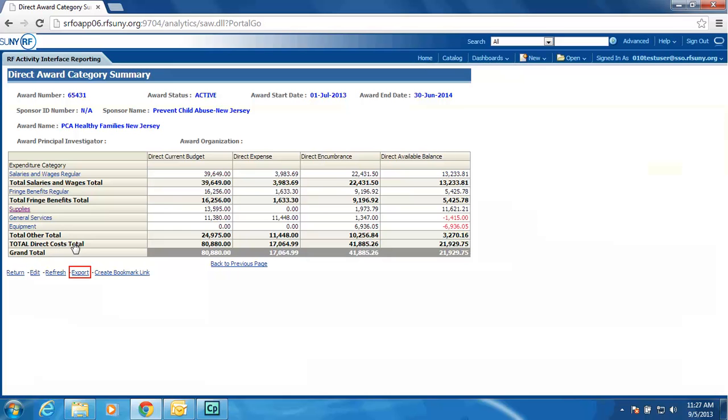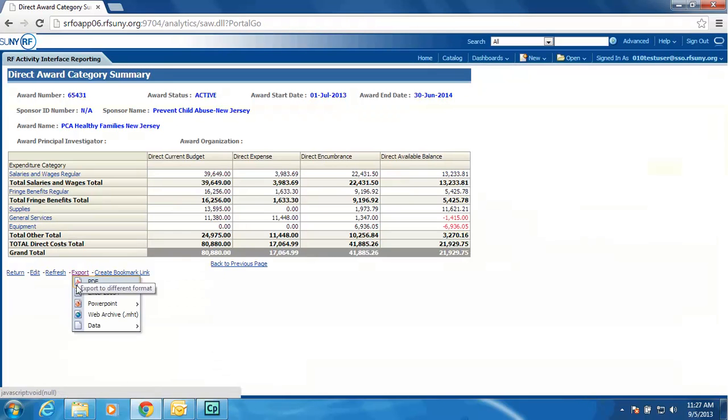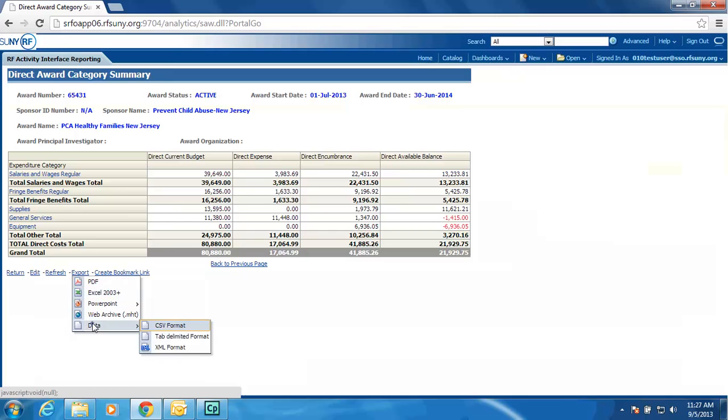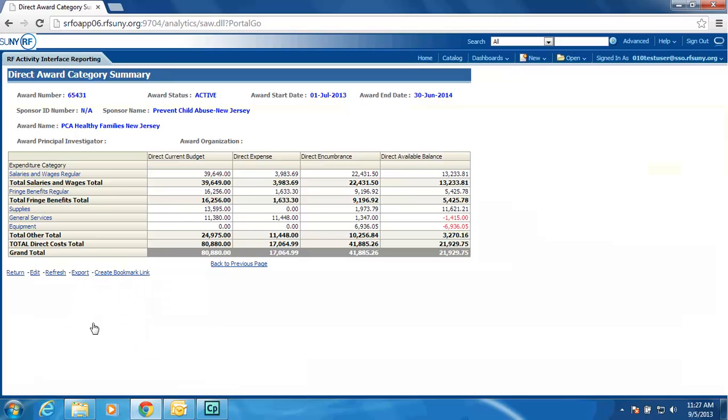One thing you will notice on the export options, you have more than one selection. I could select PDF, Excel, PowerPoint, or any type of data file. And it will nicely export the data, as you see on the screen, into the selection chosen, so that you could send that report or this information off to whoever you may need to.